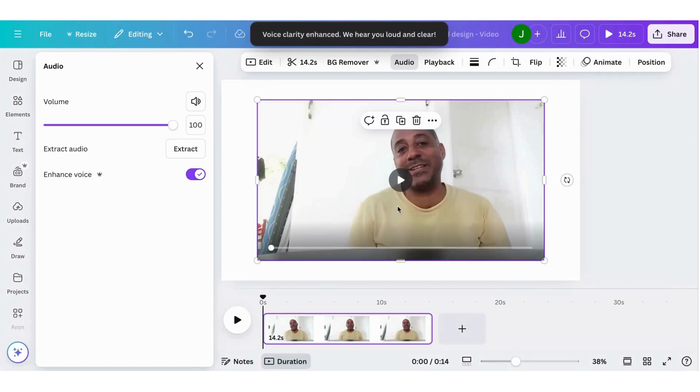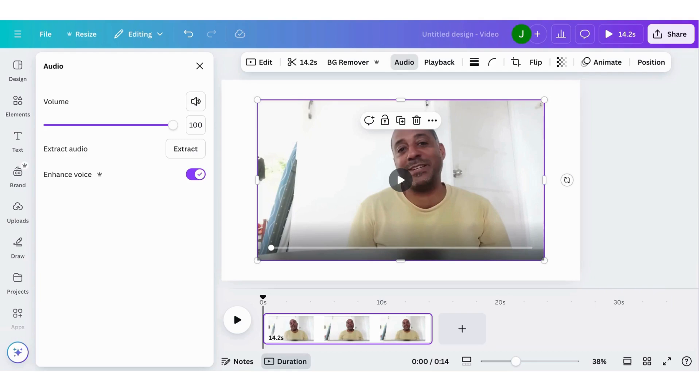Canva will work its magic and then we play it back to see how it sounds.